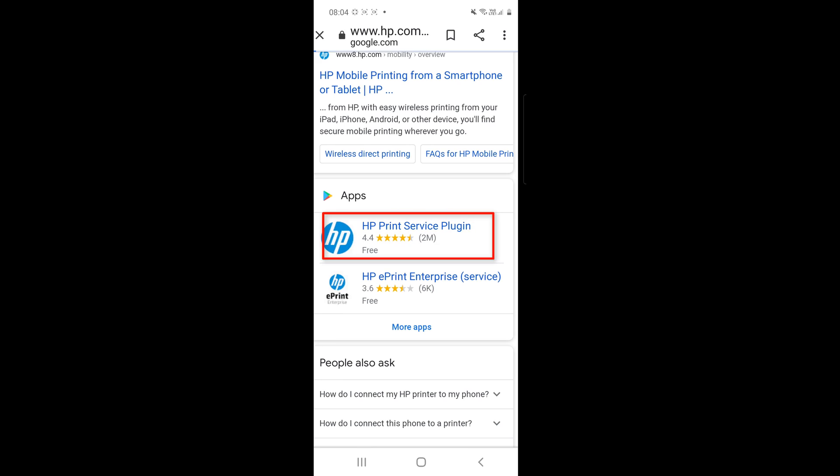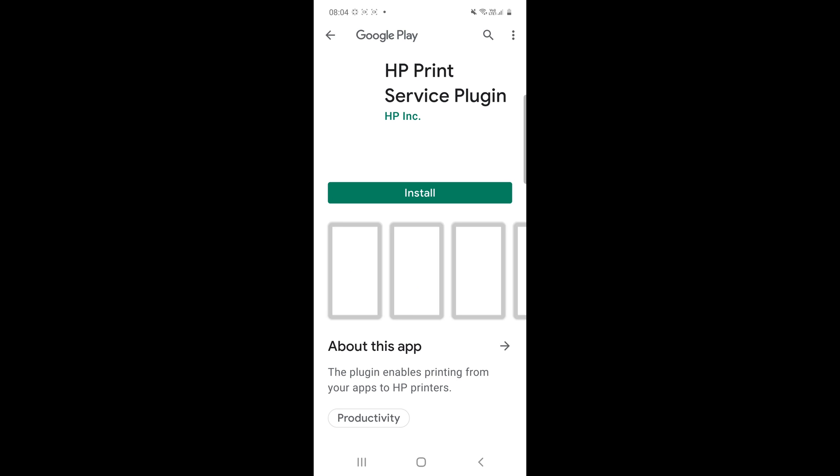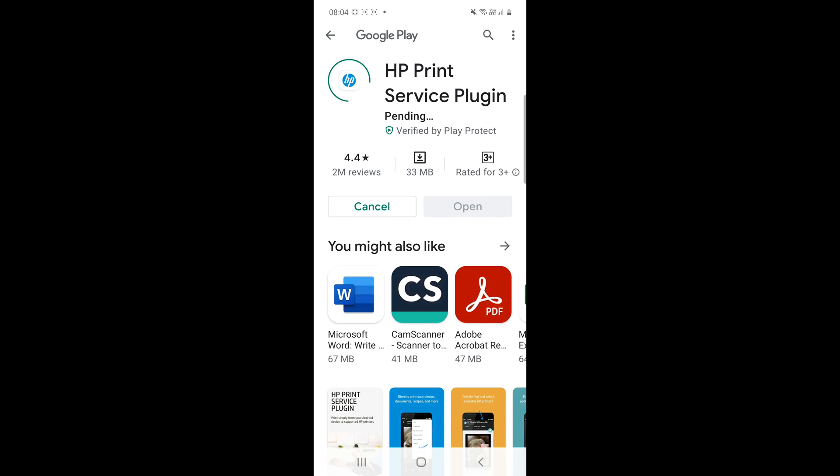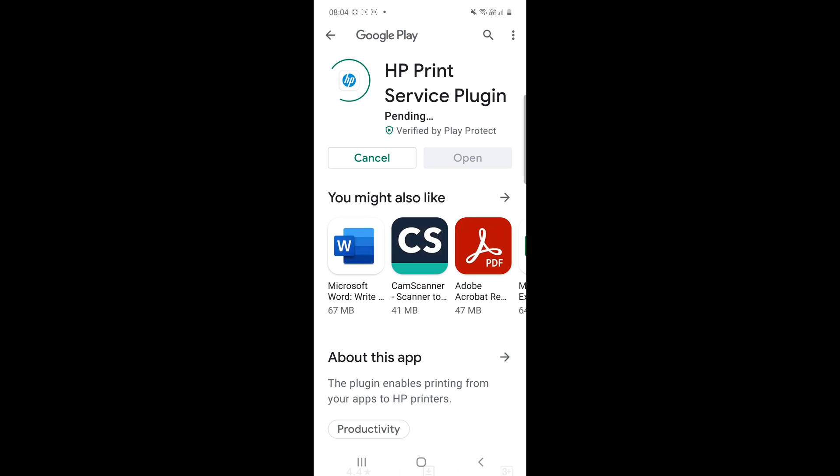Guys, you can try for installing this software from your play store. But my play store is not opening default, so I am installing from the Google. Just click on install.